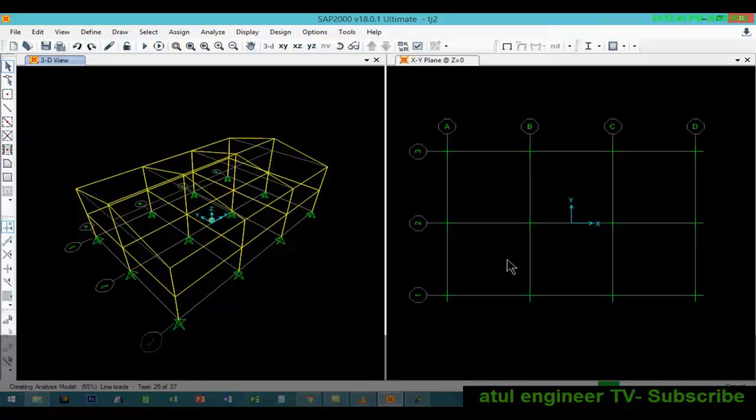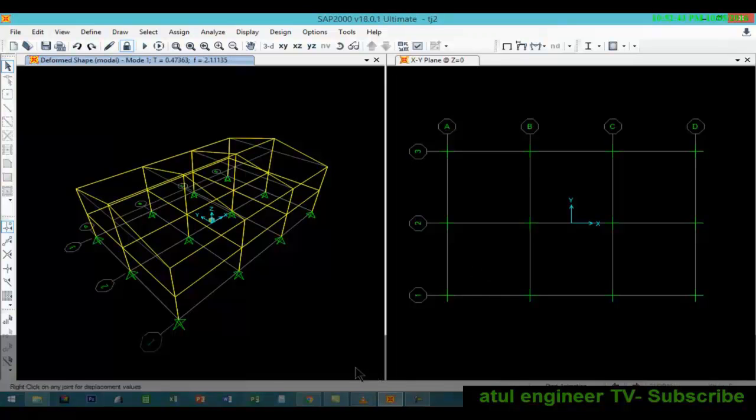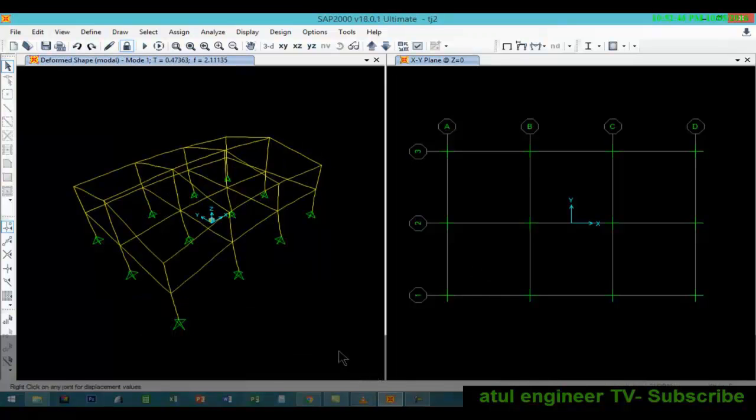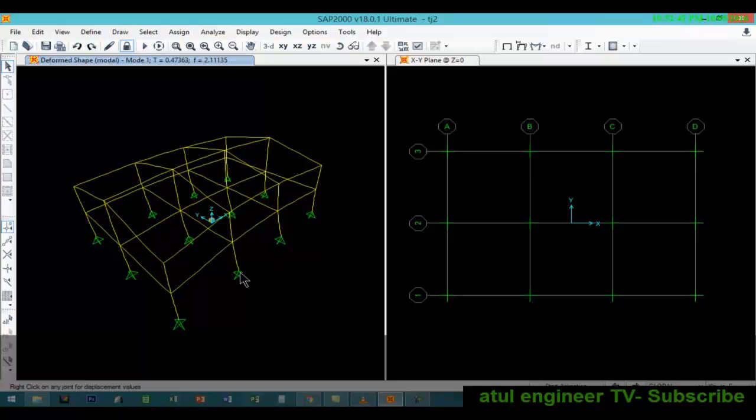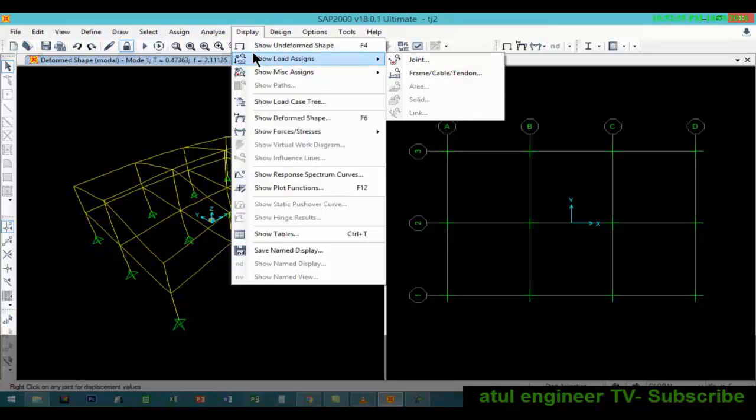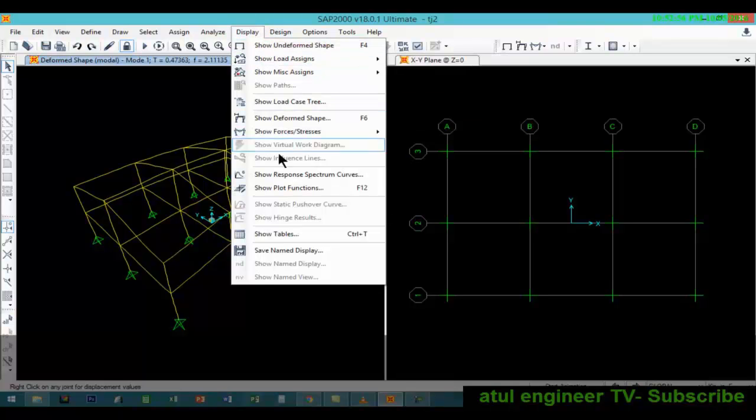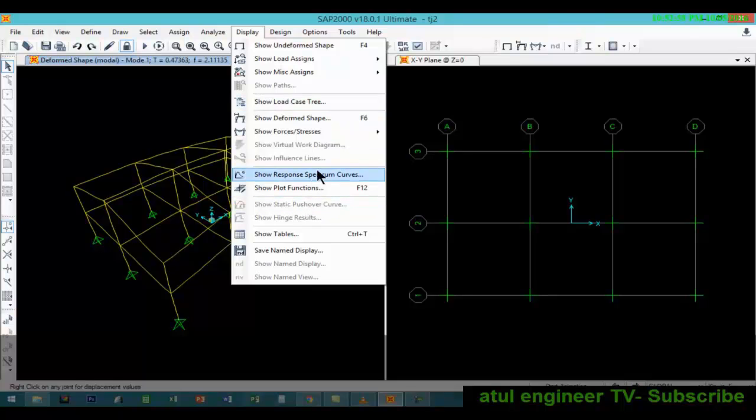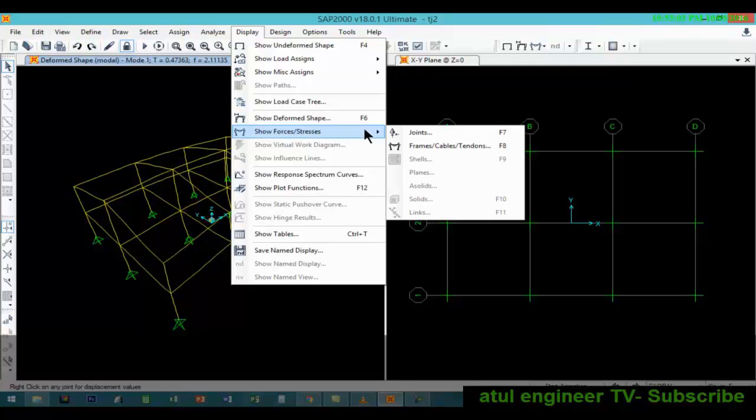Analysis is in progress. And here is the deformed shape after the analysis. Now we are ready to view the results. We will go to the display tab, show forces and stresses.